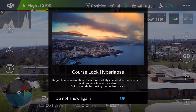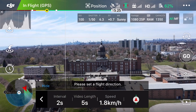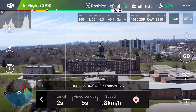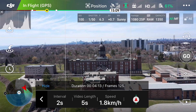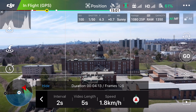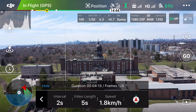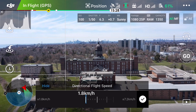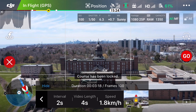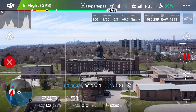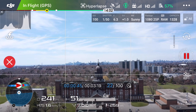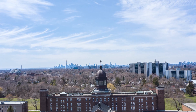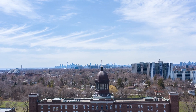Next we have Course Lock — my third favorite as it's not very precise. You select your interval, video length, and speed, then choose your direction. Once you're ready to go, lock your direction and let the aircraft do its thing.